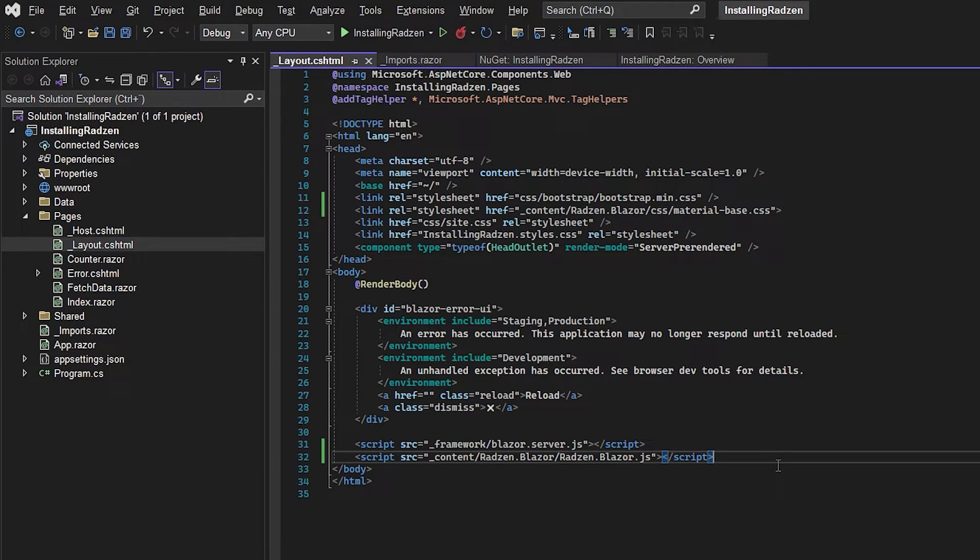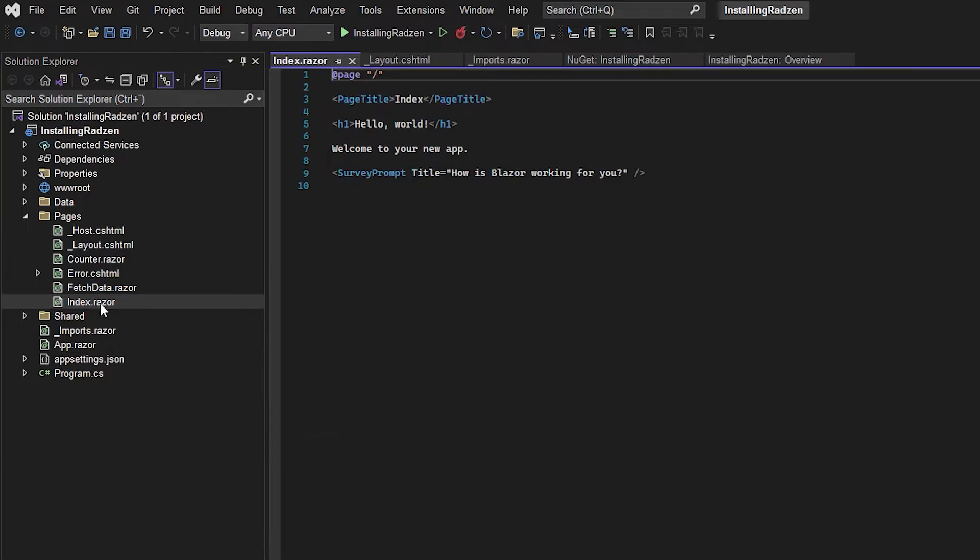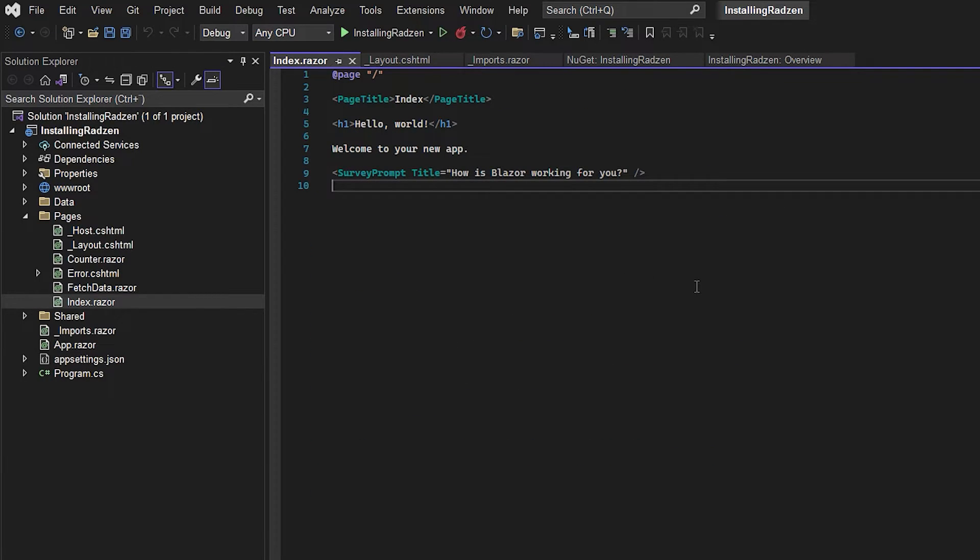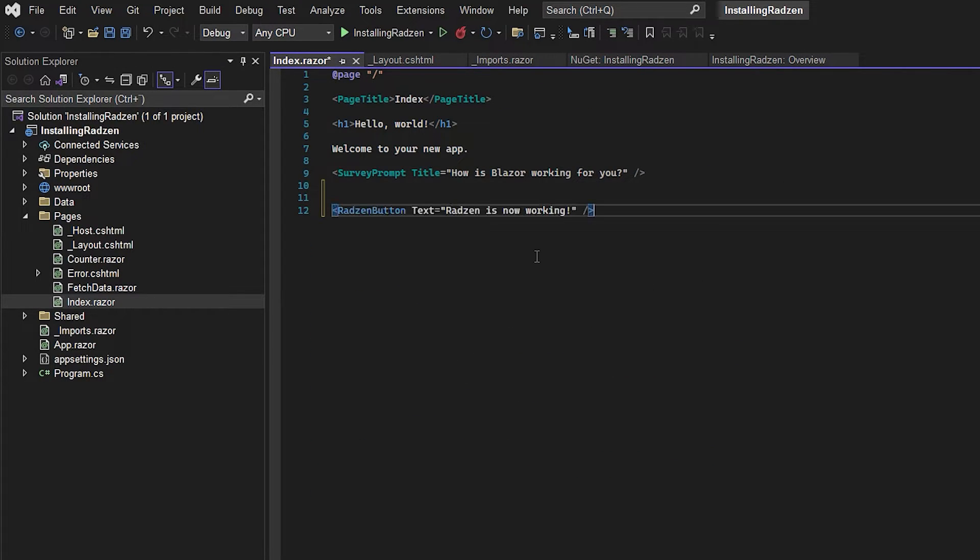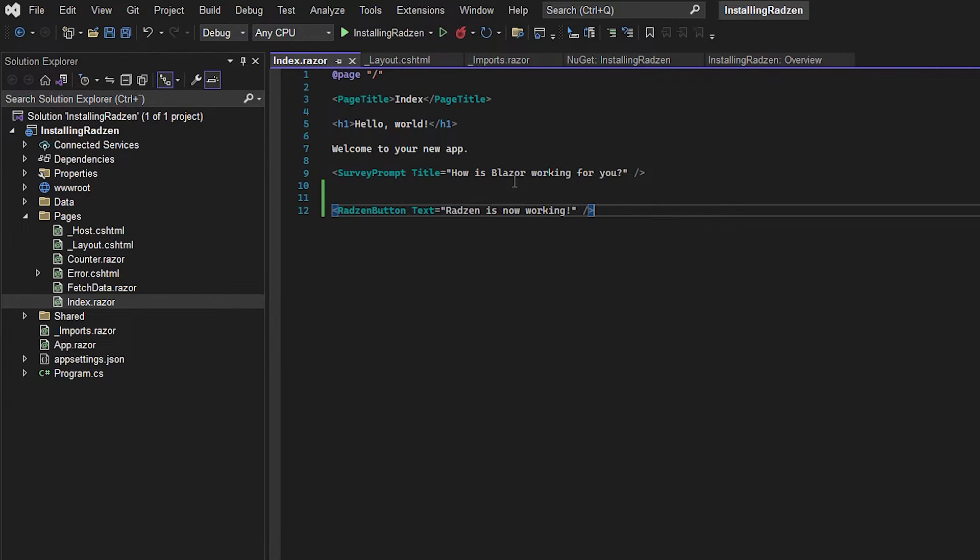So now we can go and test if this is working. So in our index file I will just add a button and the button is a Radzen button with a text where we say Radzen is now working.